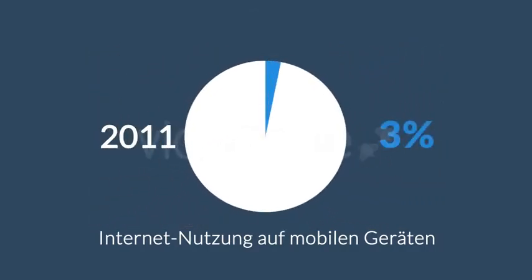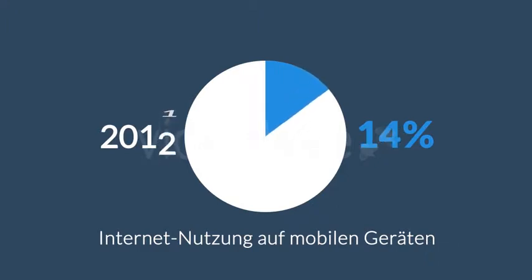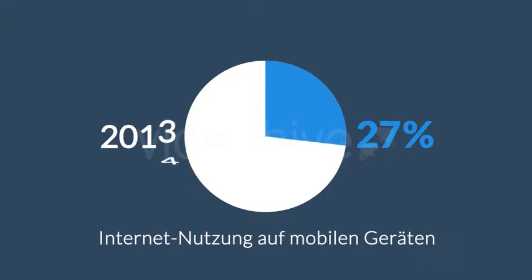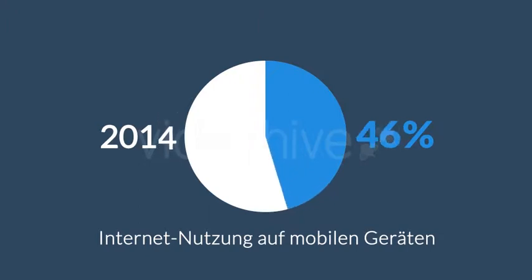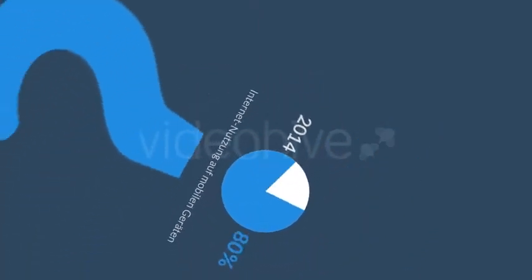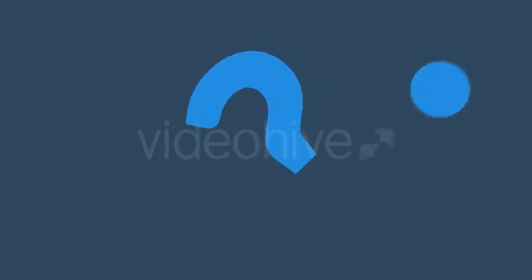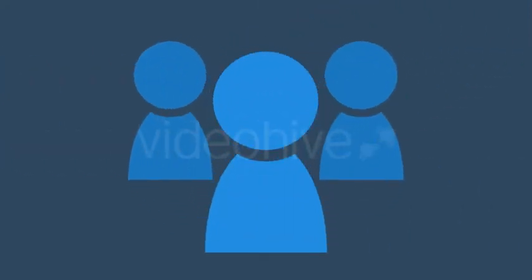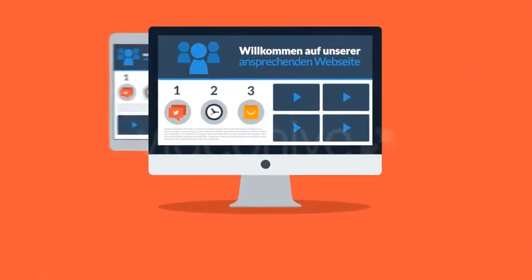Der Zugriff auf das Internet mit Hilfe dieser Geräte wird täglich beliebter. 2011 hatte die mobile Datennutzung einen Marktanteil von 11 Prozent. 2013 stieg dieser Marktanteil auf fast 25 Prozent an und 2014 war das erste Jahr in dem die mobile Internet Nutzung die Nutzung mit dem Desktop Computer sogar übertraf. Was bedeutet das alles für Sie?